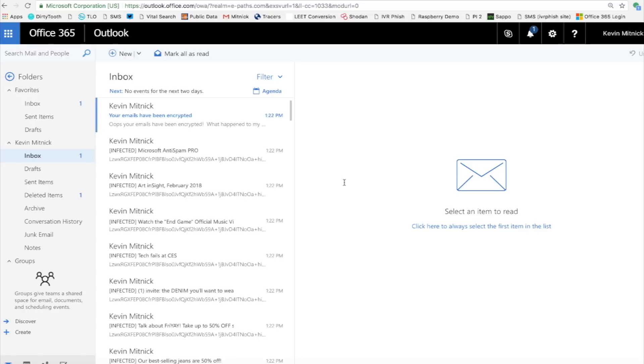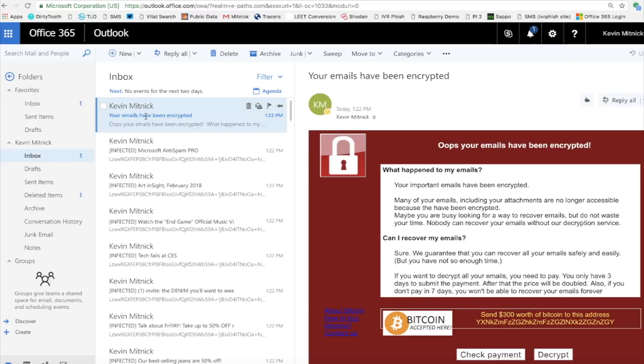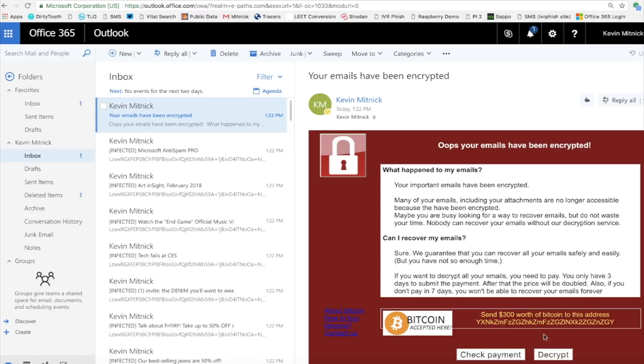We've just received a message that your emails have been encrypted. Let's take a look at this message. We take a look at it. And it's the typical type of ransomware message. Whoops, your emails have been encrypted. Can I recover my email? Sure. And the way to recover your emails is to send $300 of Bitcoin to this Bitcoin address.